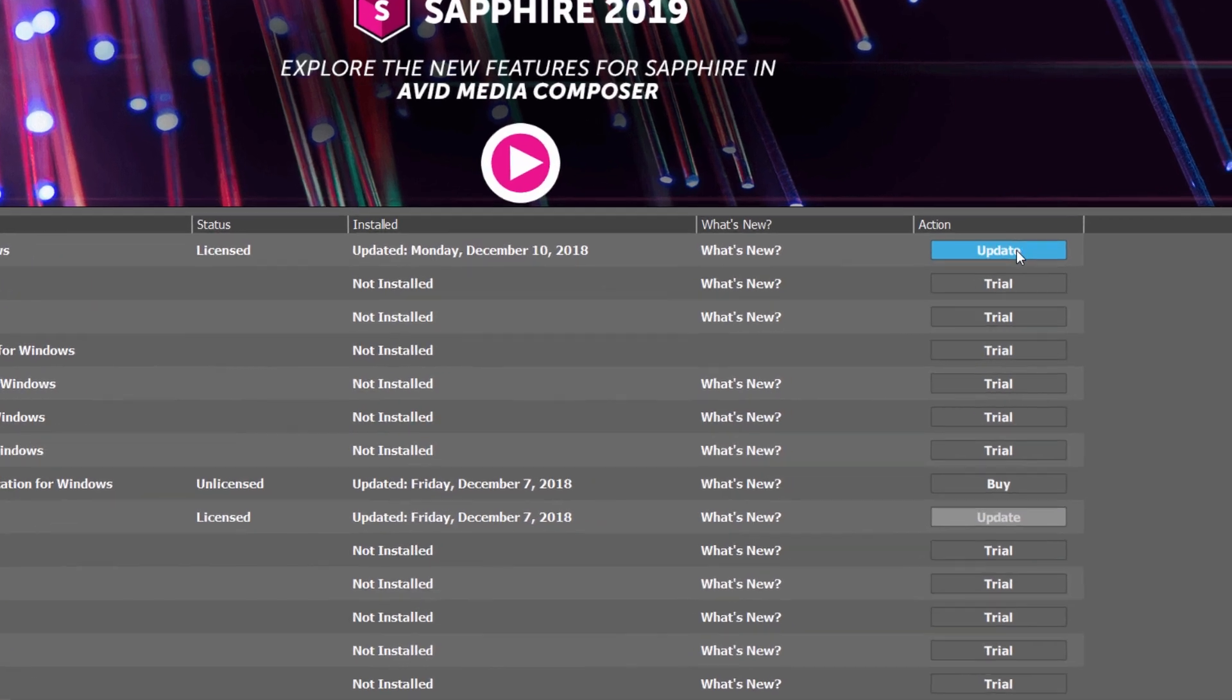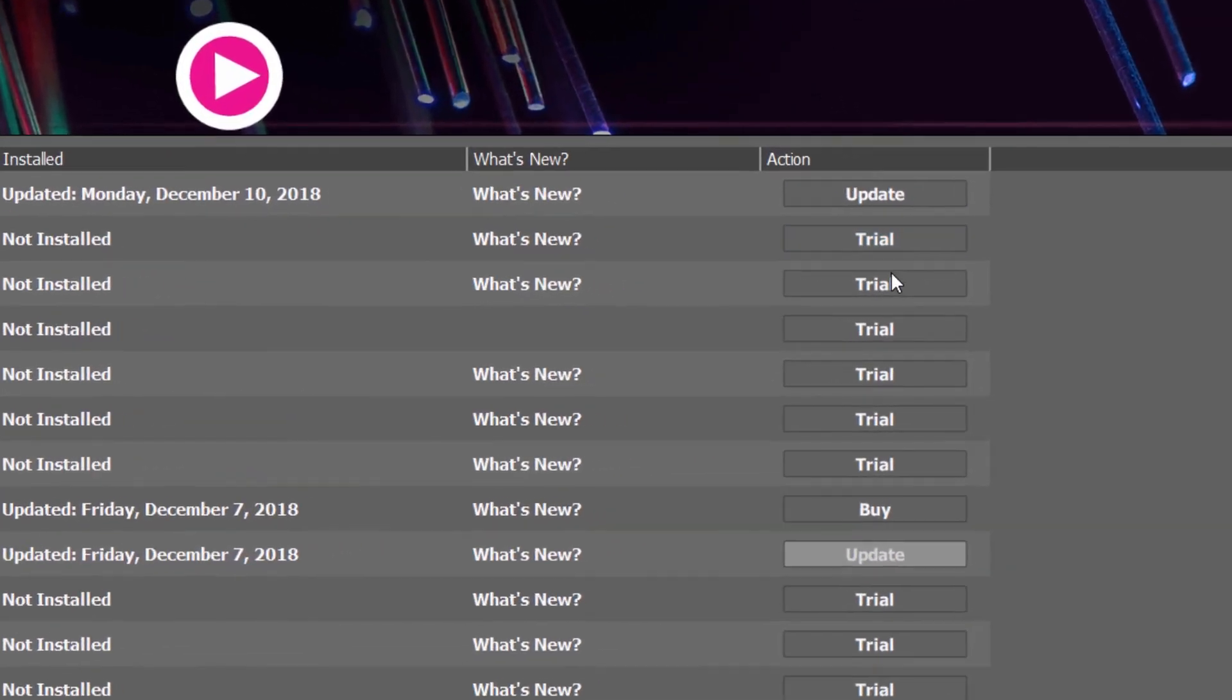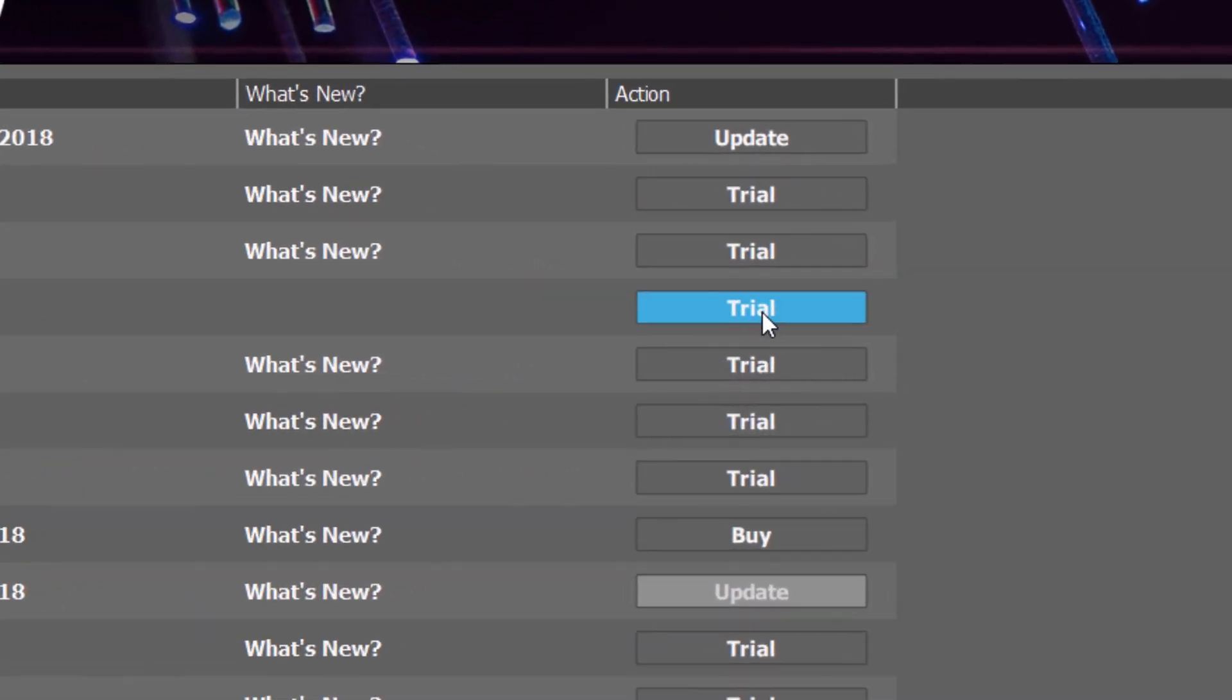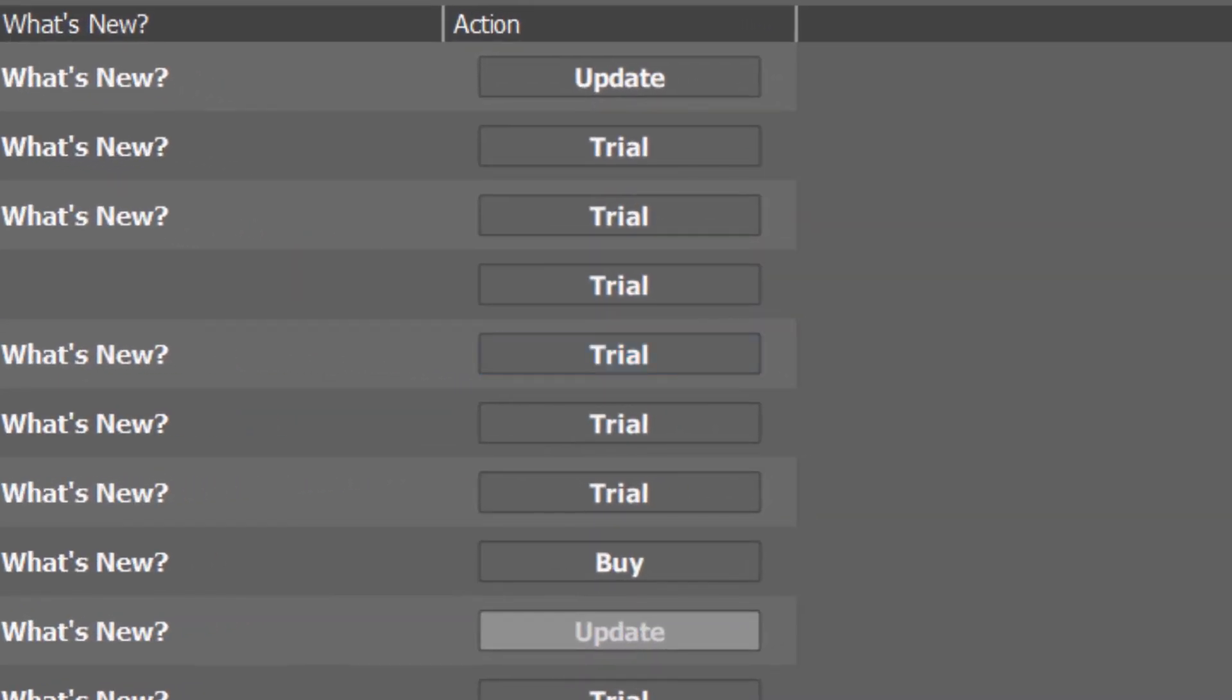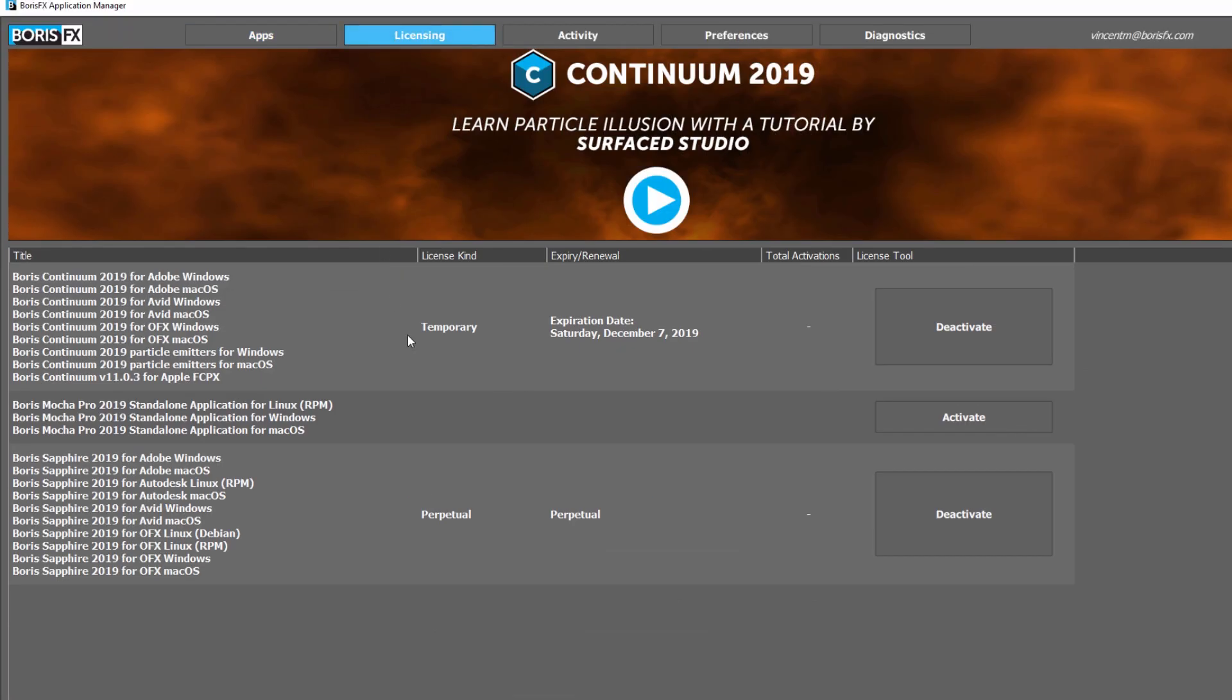Use the Apps tab to keep applications up to date or to download and try other Boris FX products, and use the Licensing tab to control the installed licenses on your system.